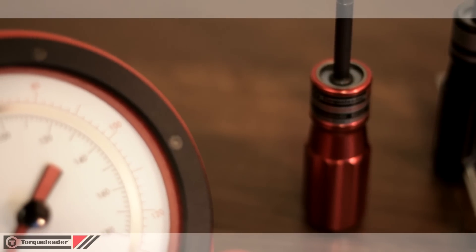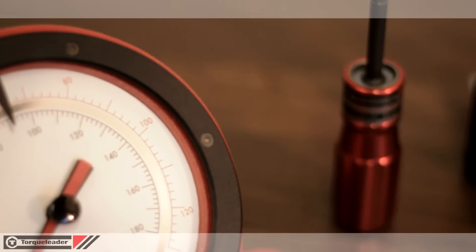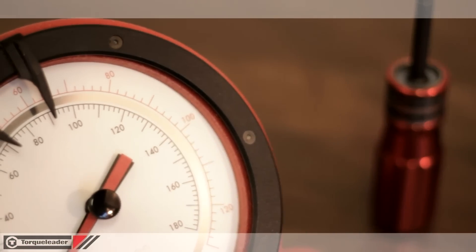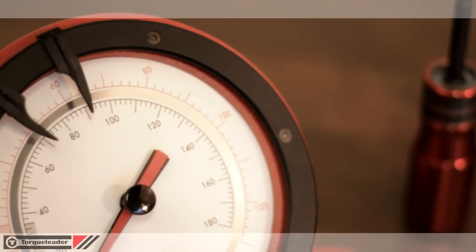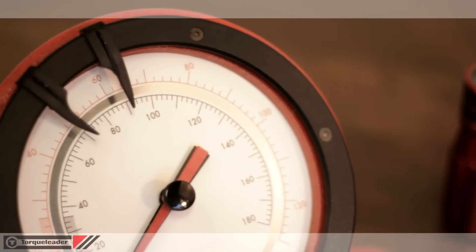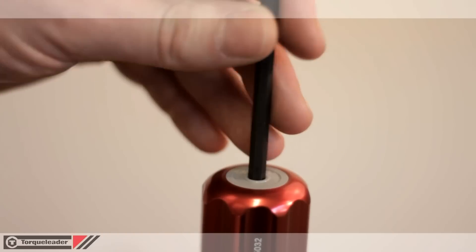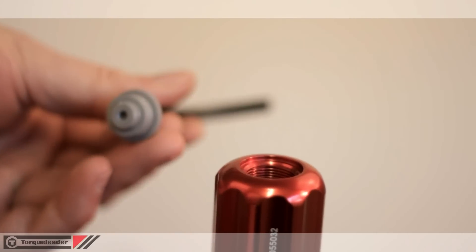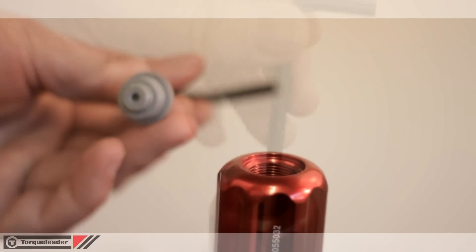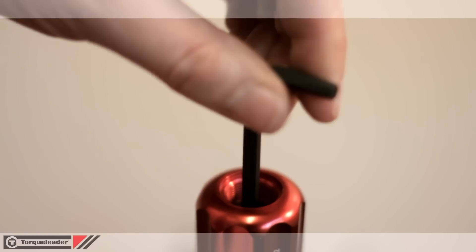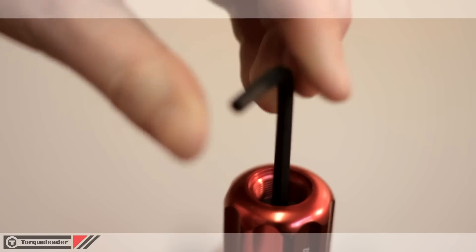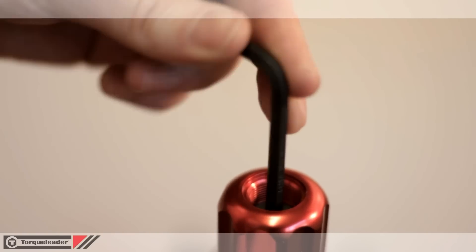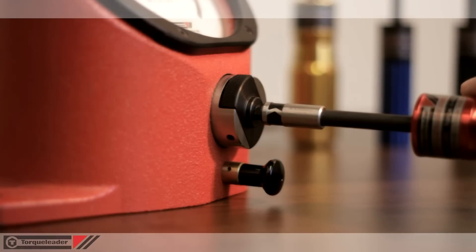Torque adjustment is made using either an analogue or digital torque analyser, in this case a Torque Leader MTS model. Removal of the dust cap reveals the adjusting screw. This is simply rotated using a 3/16 hexagon key until the correct value is shown on the analyser.